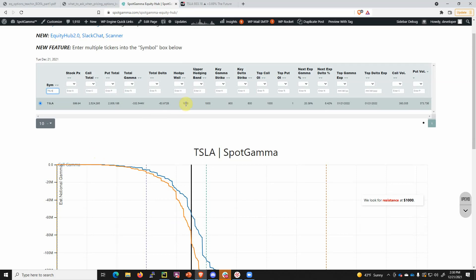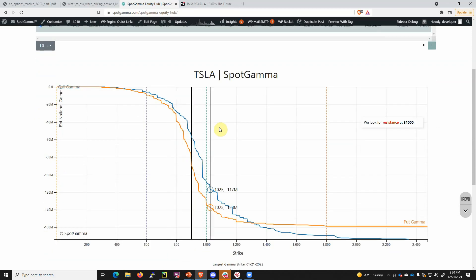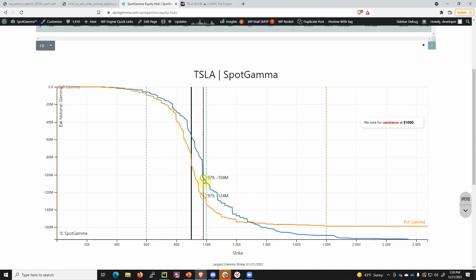You can see exactly what the options position is. We measure the options position typically in terms of gamma because gamma gives us the best idea of where hedging flows are in a stock. You see here there are two lines: a blue line which is the call gamma and an orange line which is the put gamma.